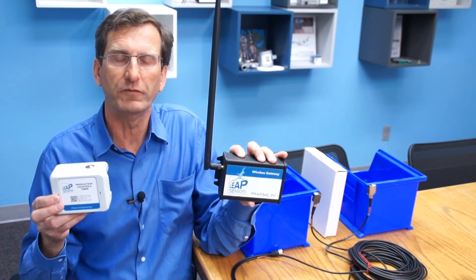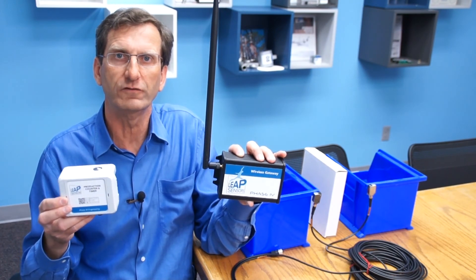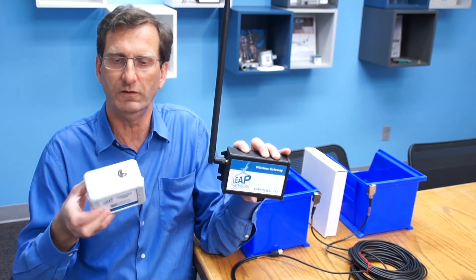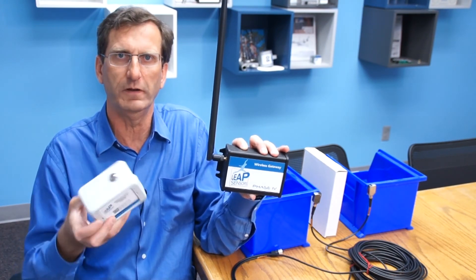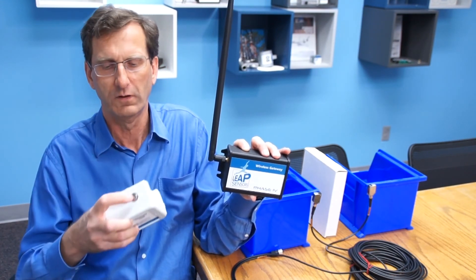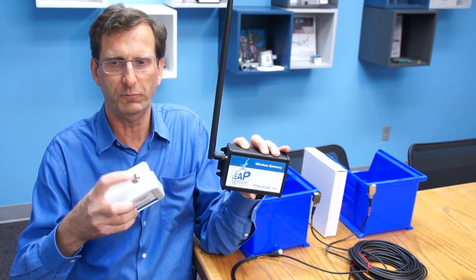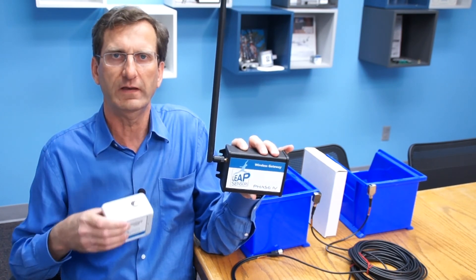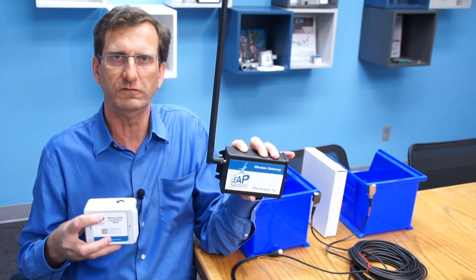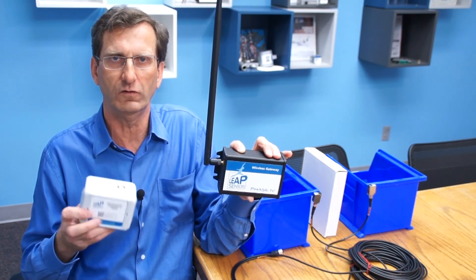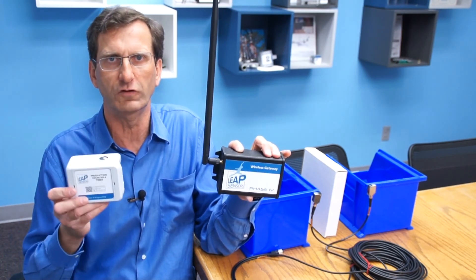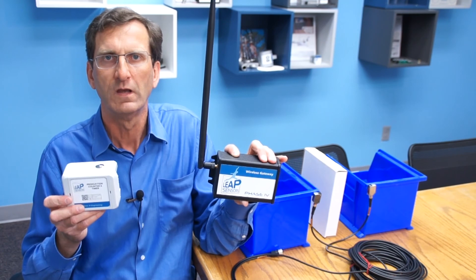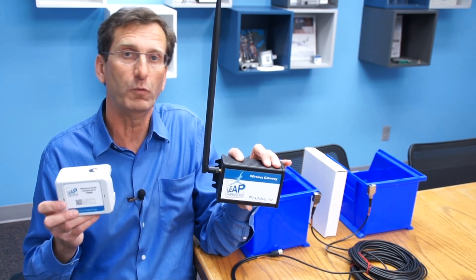The other nice feature about the production counter system is its reset button on the top. Just press the button and the count is reset, and you can start for a new shift.